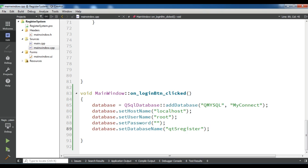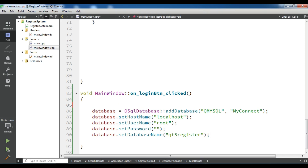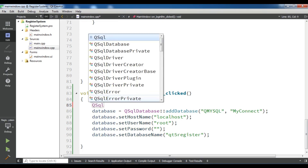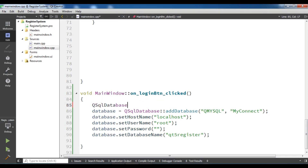After creating your connection, let me just create a QSqlDatabase and call it db.